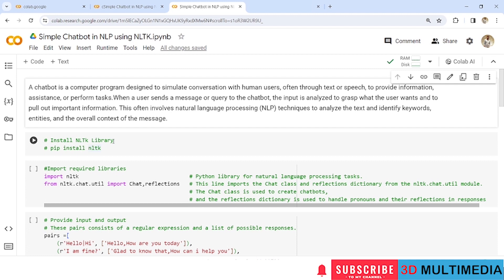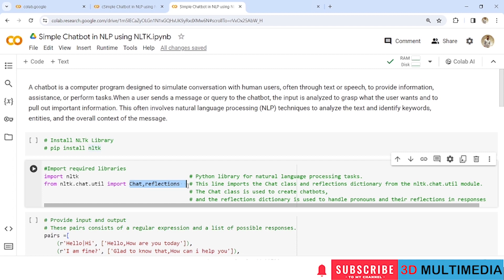Let's do the programming. We'll install the NLTK library using pip install nltk, and then we'll import required libraries like import nltk. This Python library is used for performing natural language processing tasks. Then we'll import chat and reflections from the nltk.chat.util module.